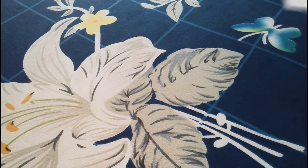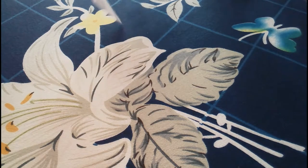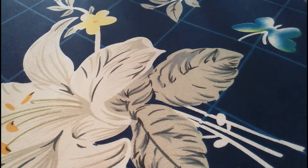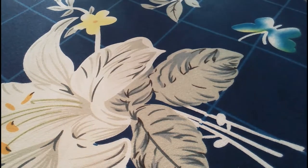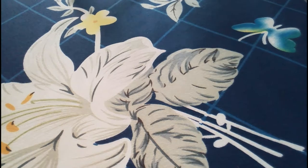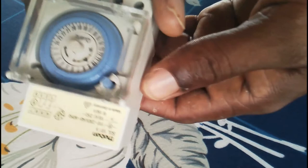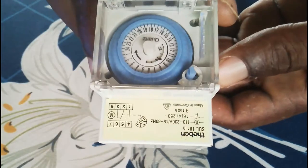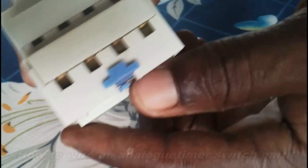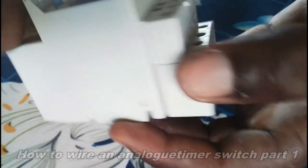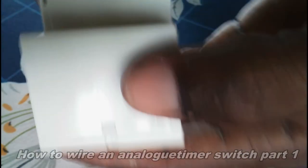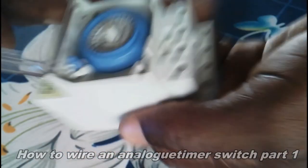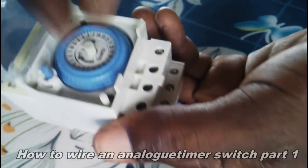I'm going to show you how to install and set a Terran analog timer switch. This is how it looks like. If you have something like this and you want to do the installation and you find any difficulty doing it, probably this video will help you to go about it.